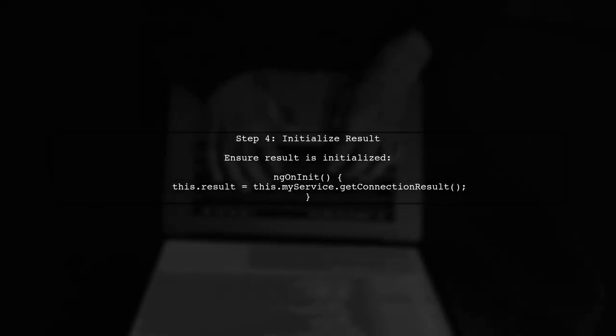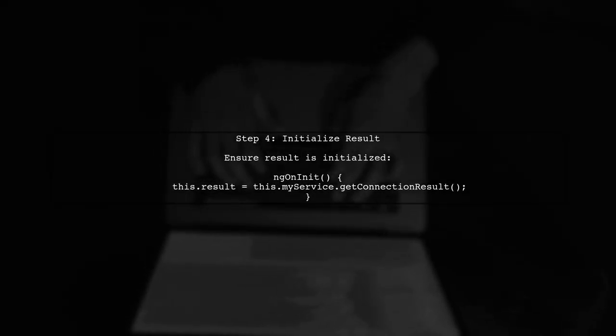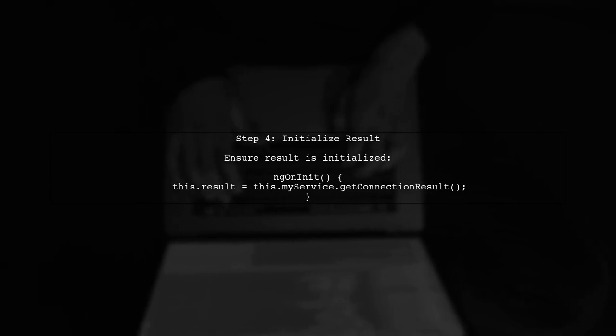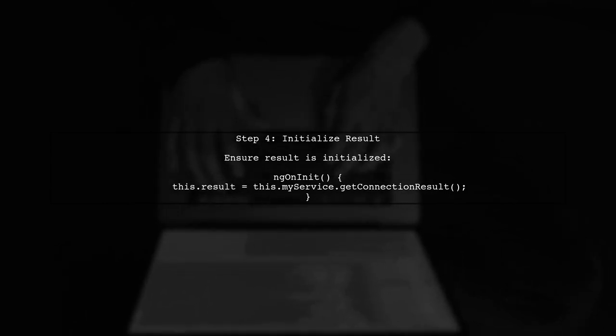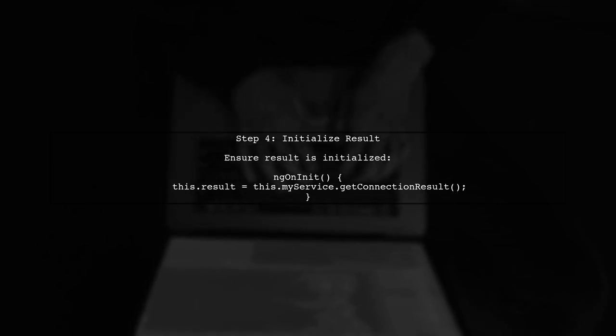If you still encounter the cannot read property of undefined error, it may be due to the result not being initialized before the template tries to access it.